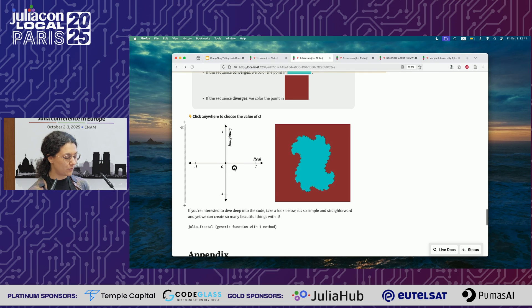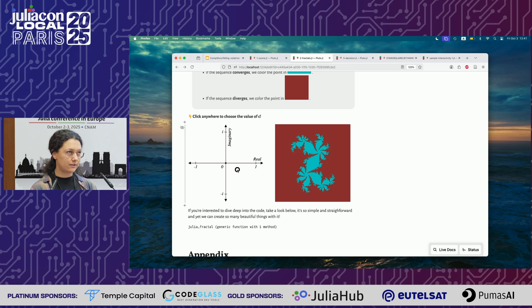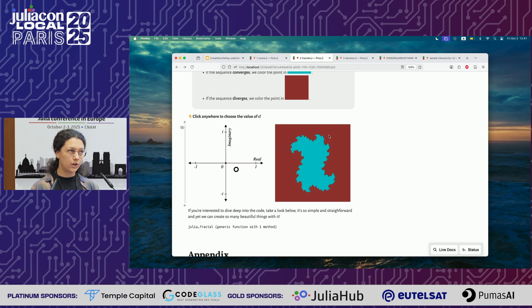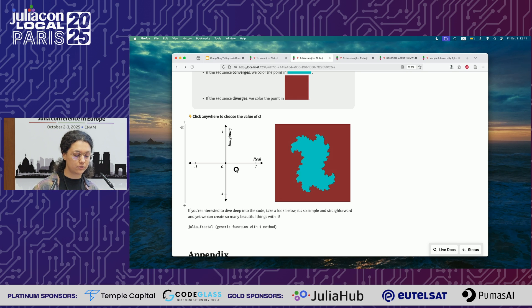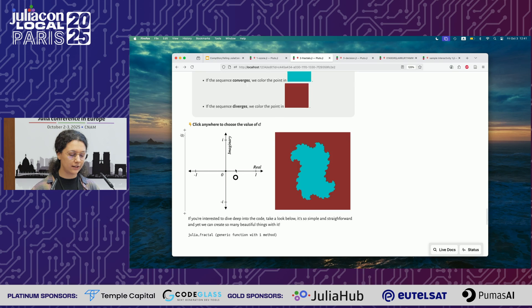When you move this slider, you get different fractals. The idea is that fractals are based on series in math. Basically, you have a start number, and then for each number in this 2D grid, you calculate a series. If it converges, you put it in blue; if it doesn't, you put it in red. That's the concept in a nutshell.